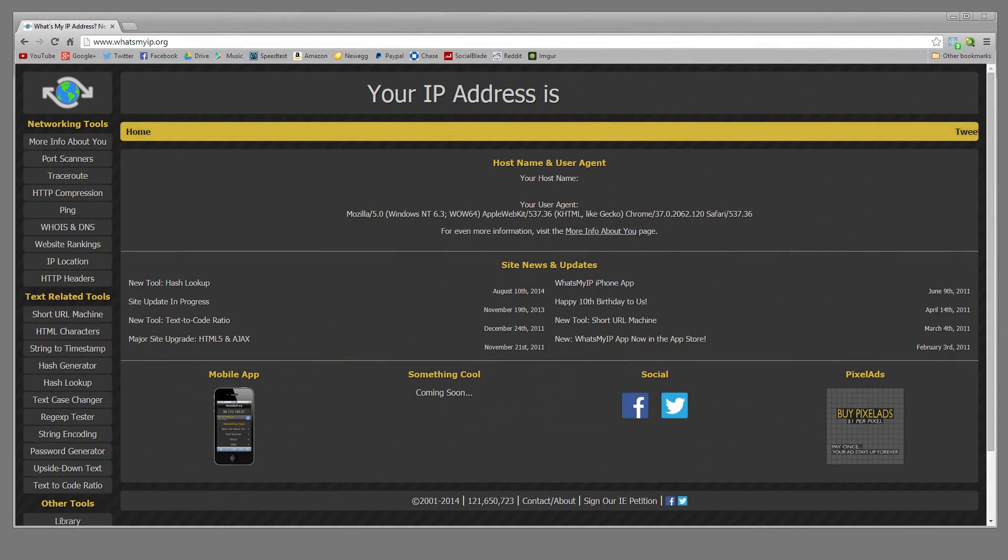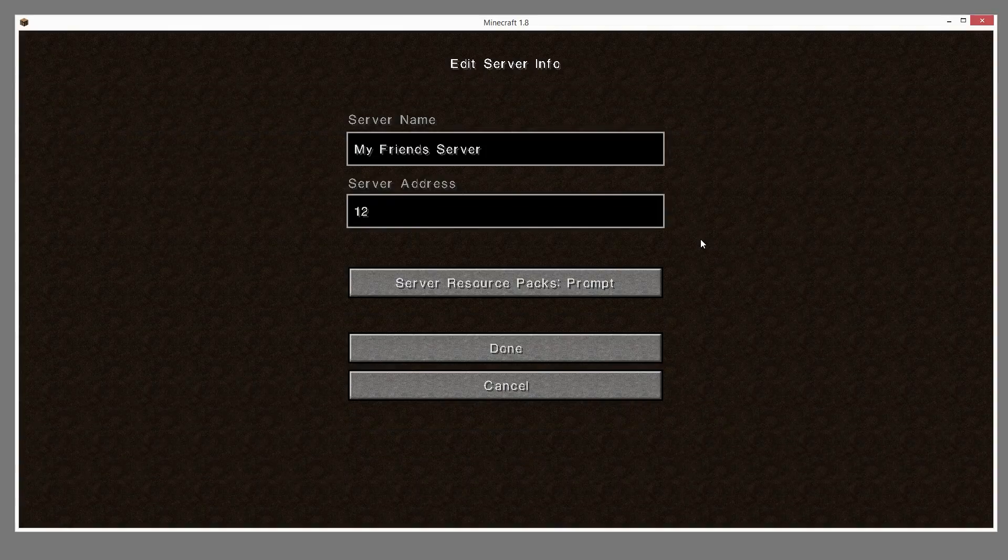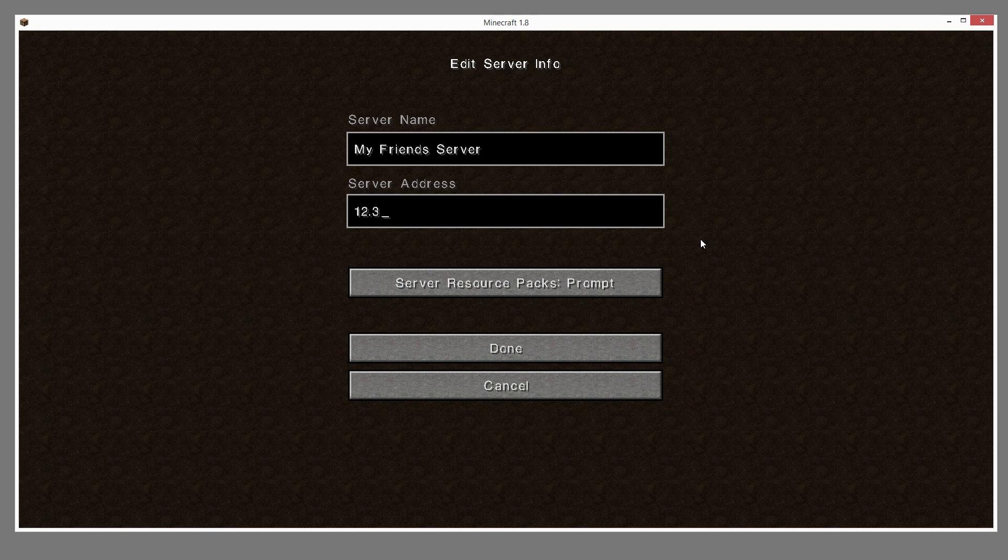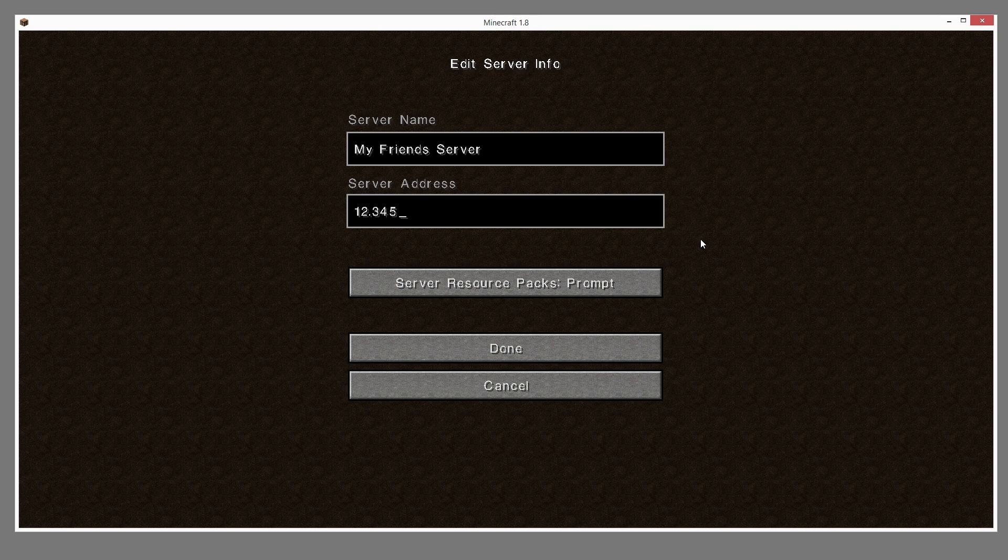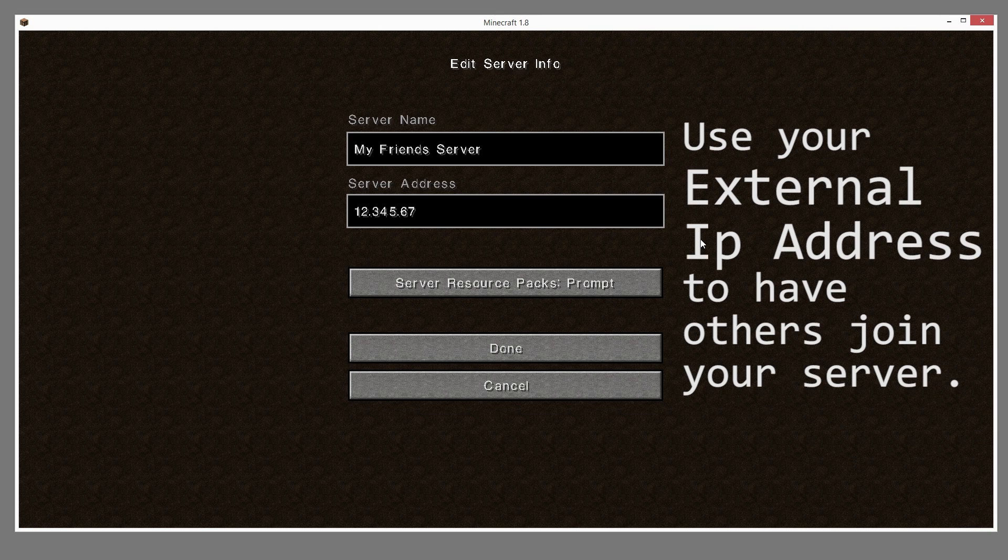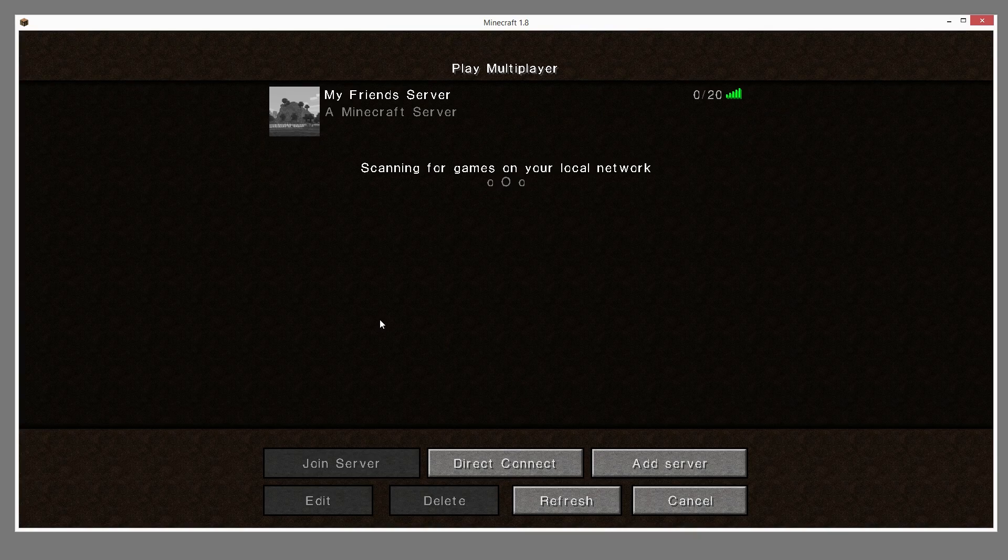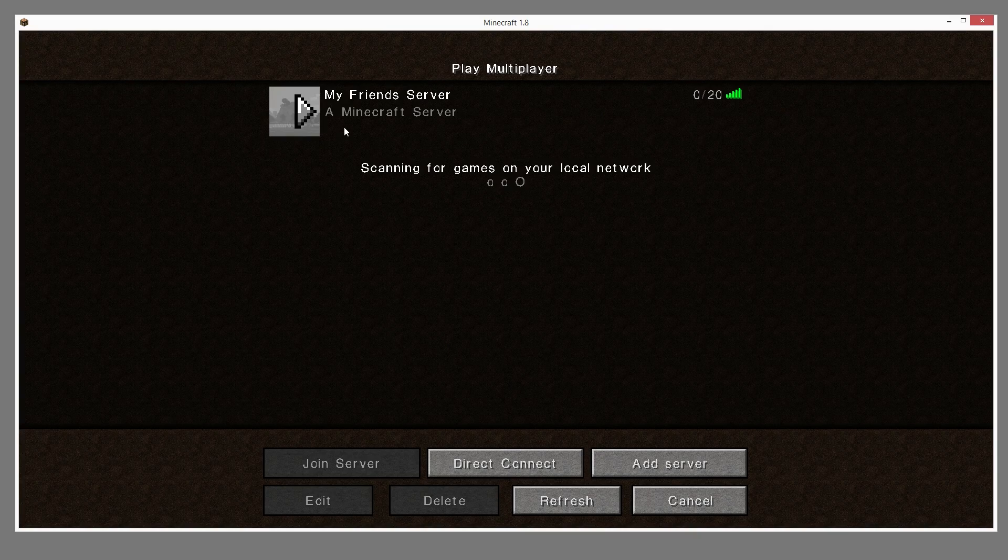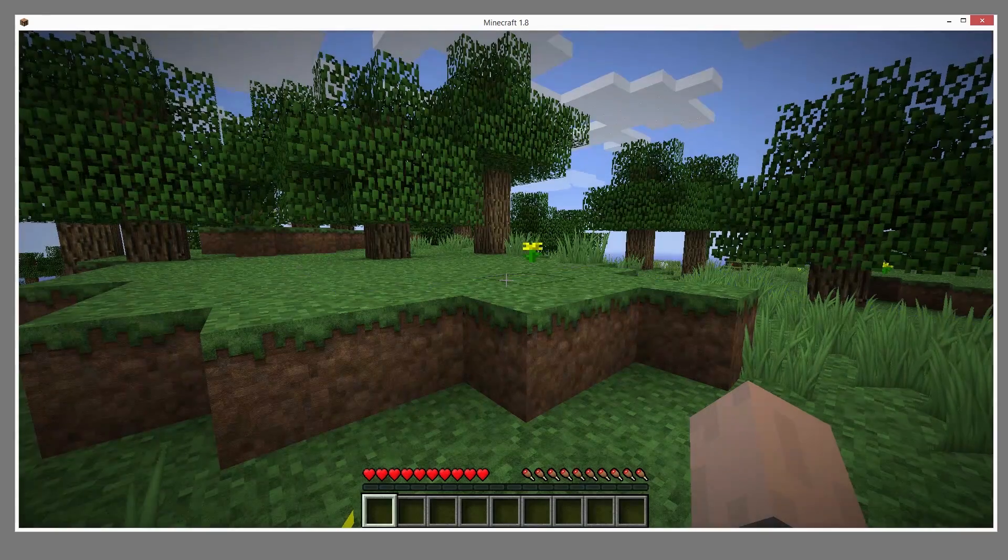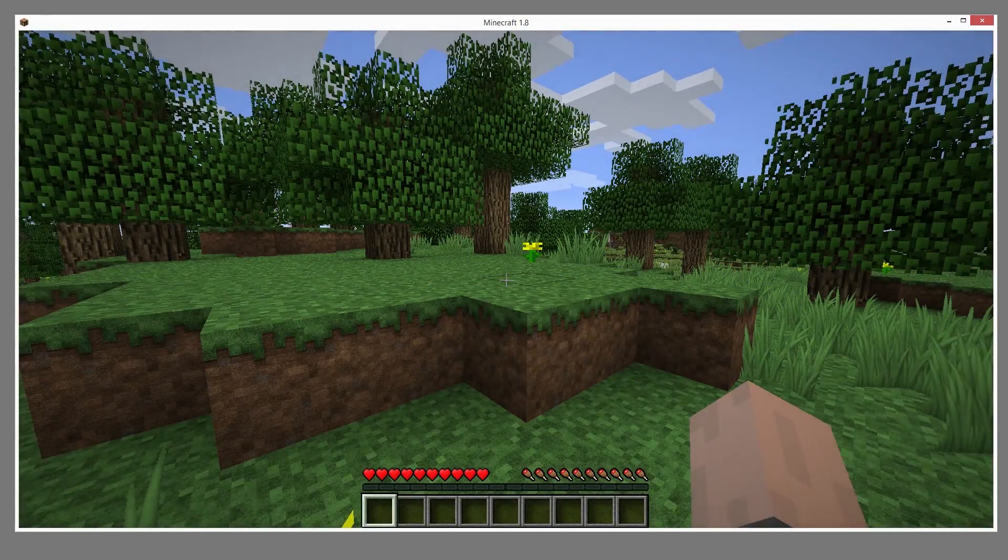There will be a link in the description to whatsmyip.org and the big number at the top is your IP address. You can give that to your friends so they can join the server. That is your external IP and it can be accurately traced to your house, so I wouldn't recommend posting it in the comment section of this video.